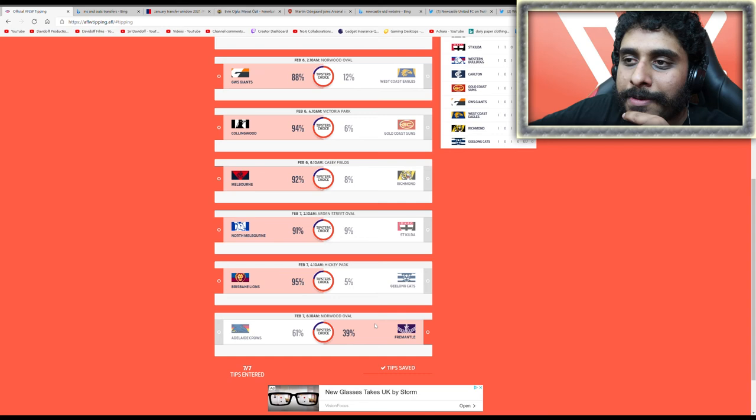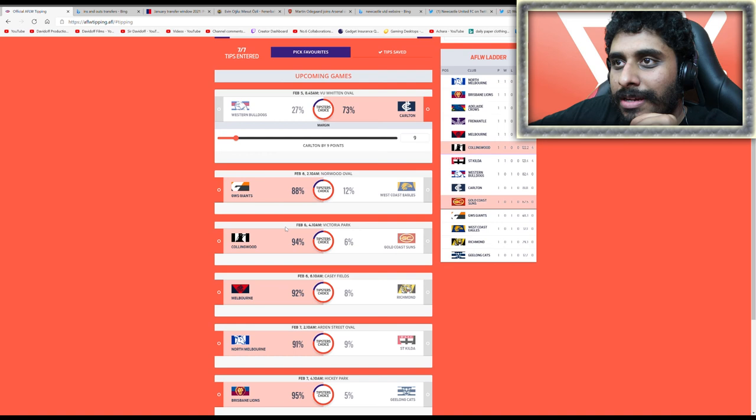Those are my tips: Freo, Brisbane, North Melbourne, Melbourne, Collingwood, GWS, and Carlton. This is your boy Davidoff, please like, share, subscribe. Thanks for watching, have a good day, and see y'all.